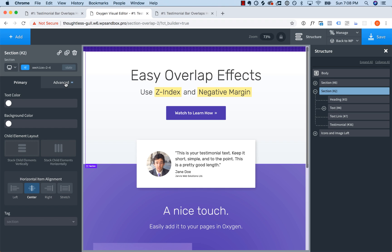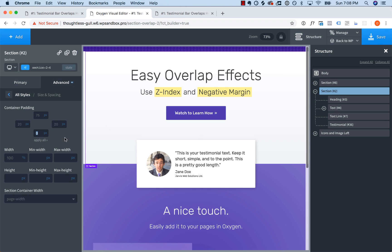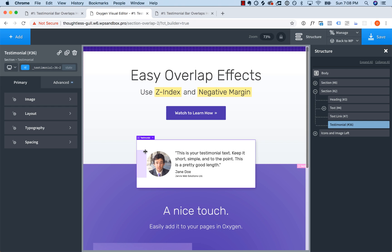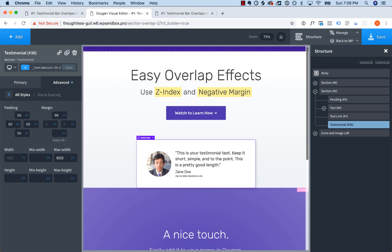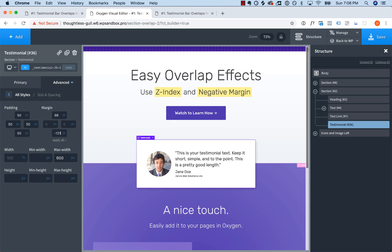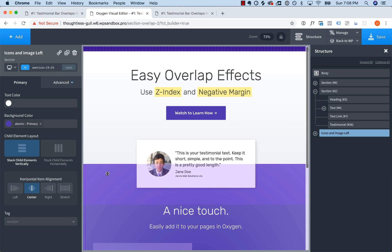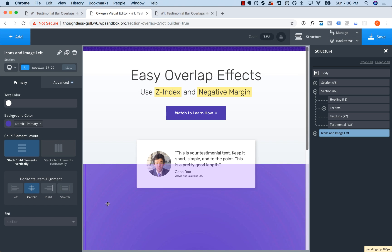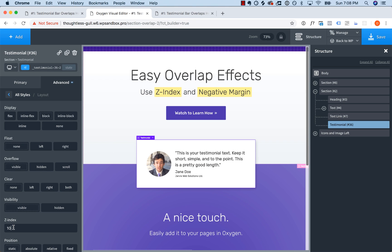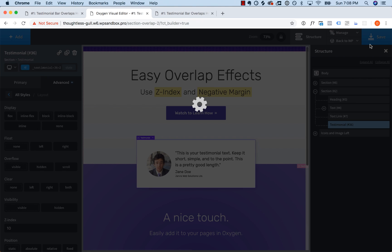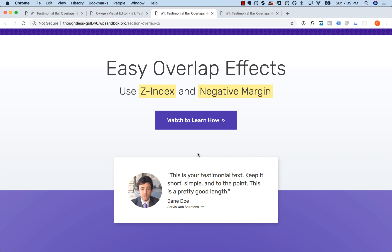To recap: take all the padding off the bottom of the section where you want the element to overlap, go to the element, Advanced, Size and Spacing, and give it a negative margin — looks like negative 117 is dead center here. Then add padding to the element after it so there's enough space. And lastly, go to Advanced, Layout, Z-index, and give it a z-index so it actually appears in front. Let's save this and take a look on the front end. Here is our beautiful overlap effect.